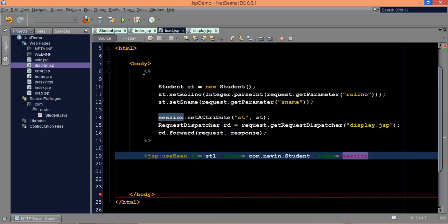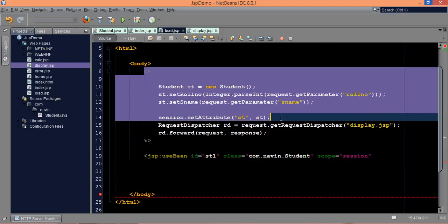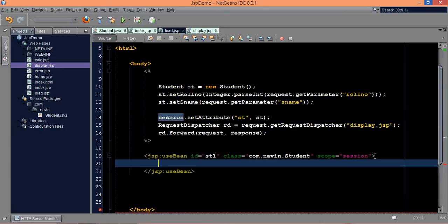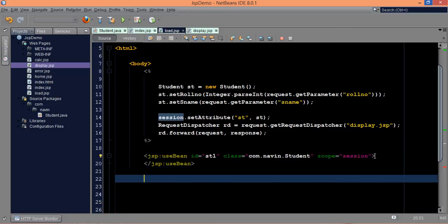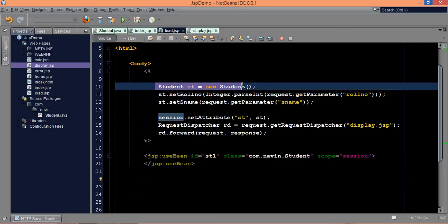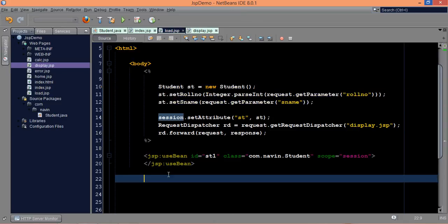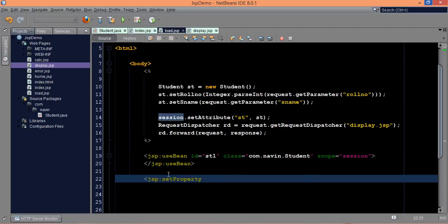This is the replacement code for the previous approach. Once you have the session object, this is how you create the object using useBean. Now what about setting values? In order to set the values, we can use jsp colon setProperty. In this setProperty you have to mention the property name, which is roll number.